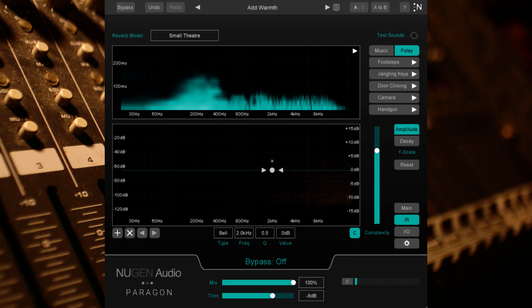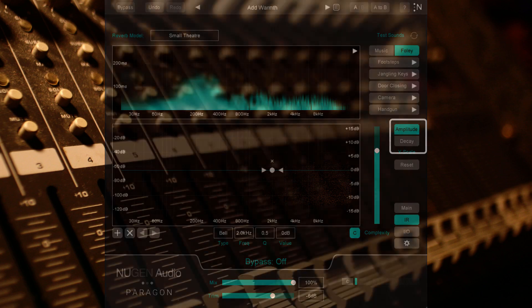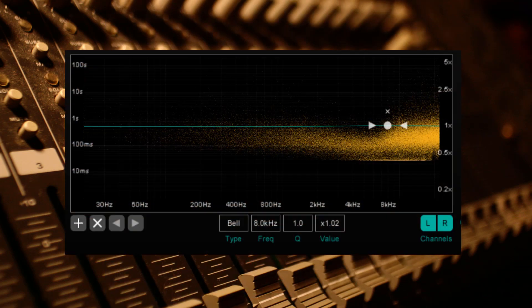Alternatively, and unique to Paragon, if I switch to the decay setting, I can lower the decay time in the frequencies around the dialogue, but leave the amplitude untouched.